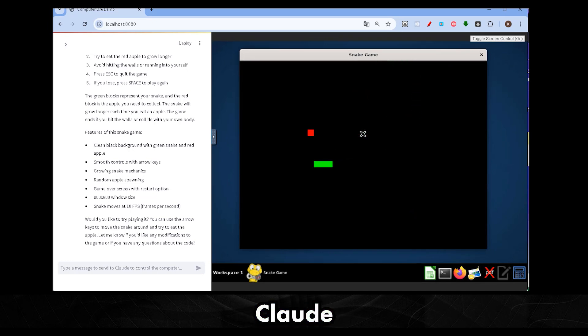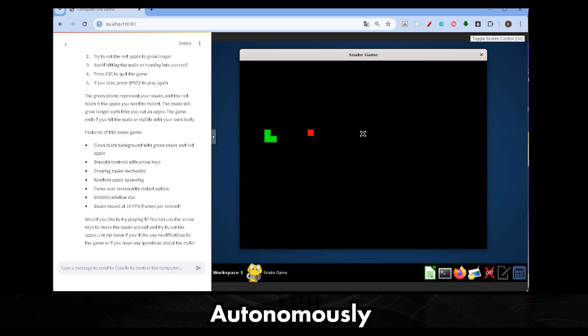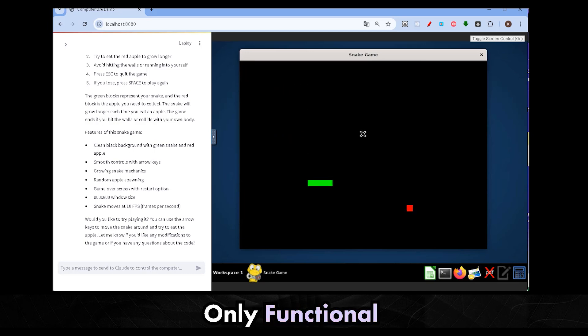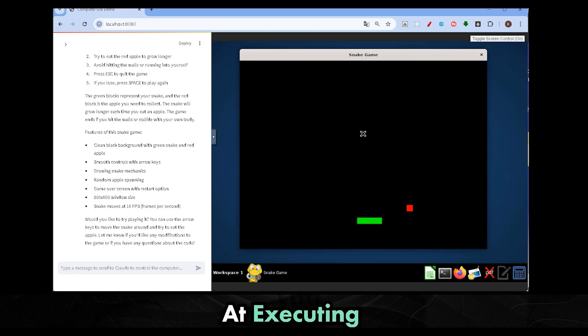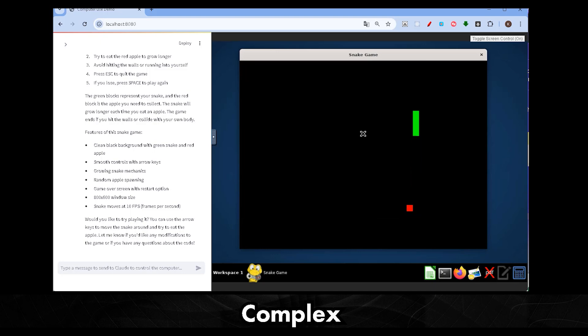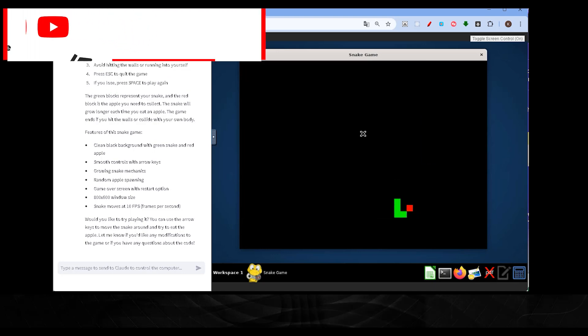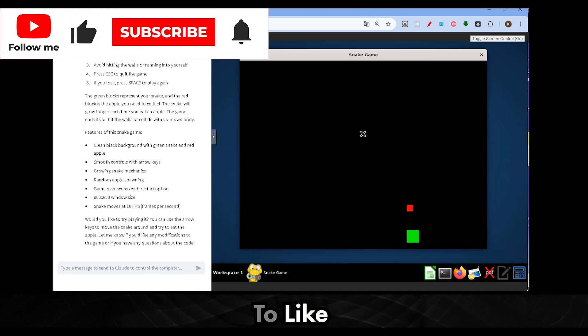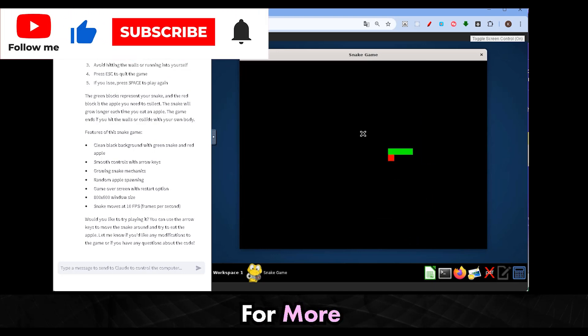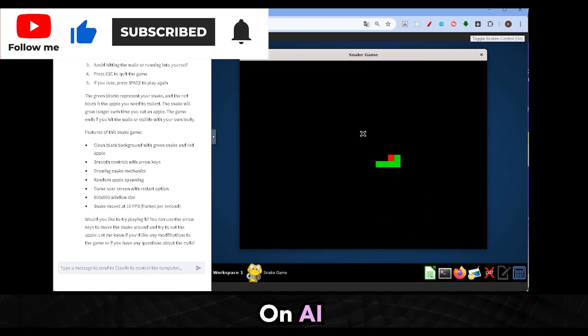Watching Claude handle this task autonomously is amazing. It's not only functional, but also very efficient at executing complex instructions. Don't forget to like and subscribe for more updates on AI.